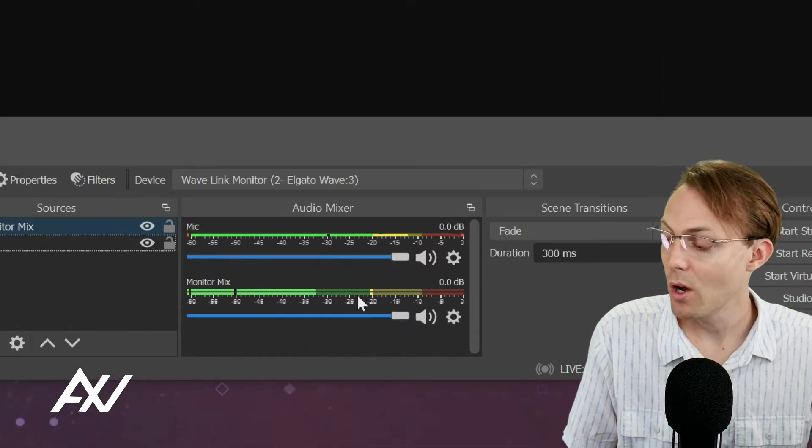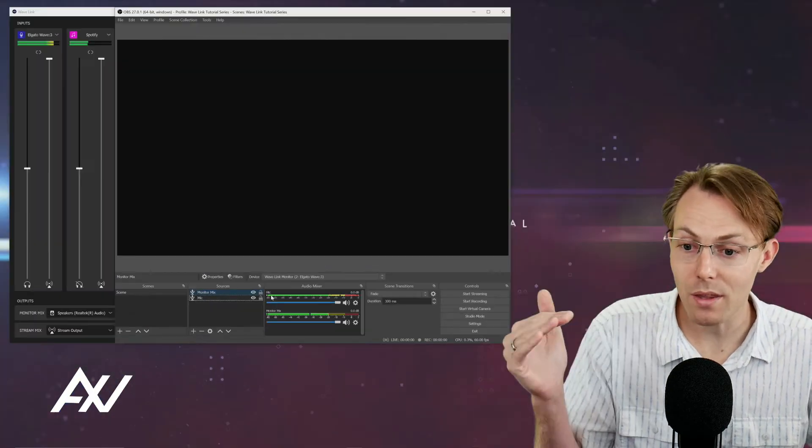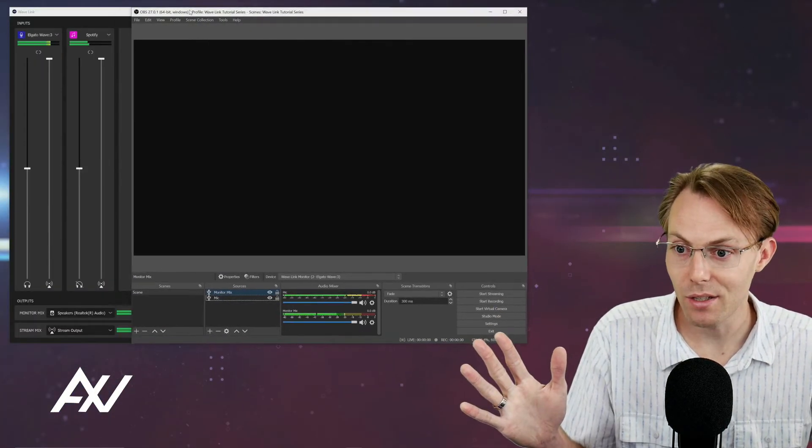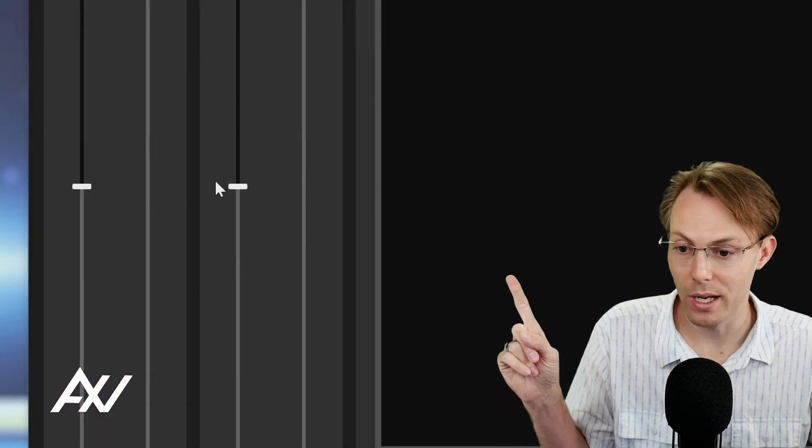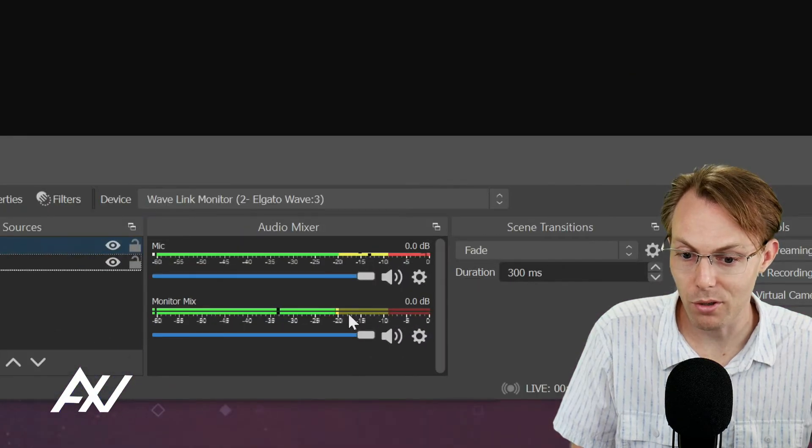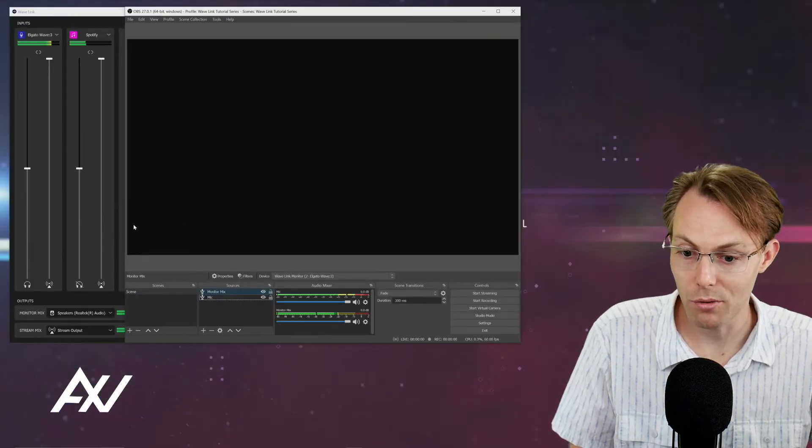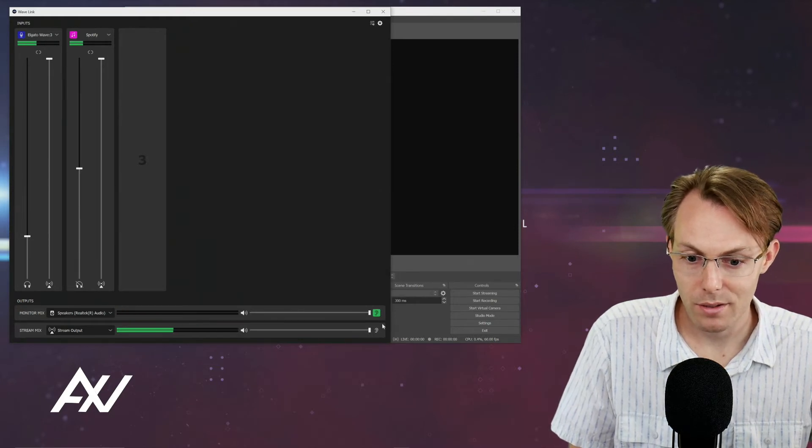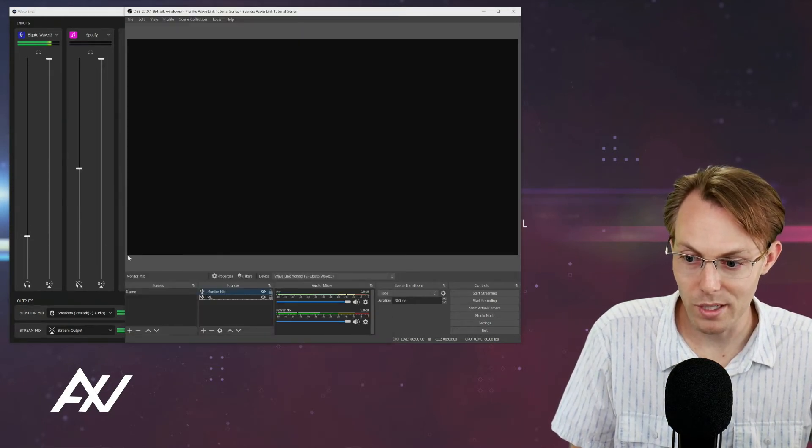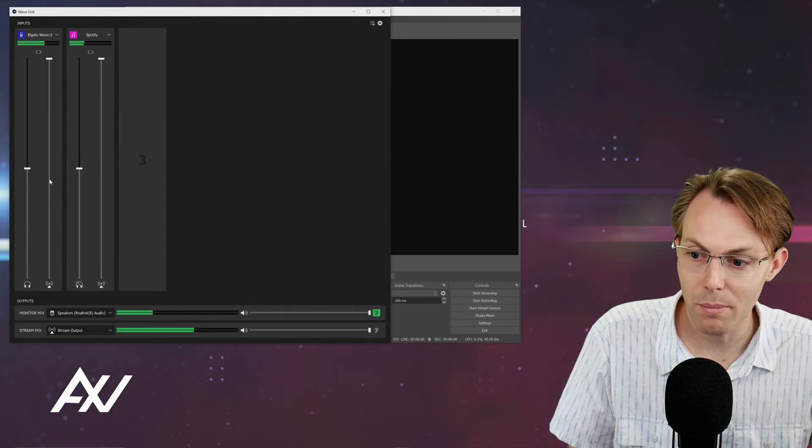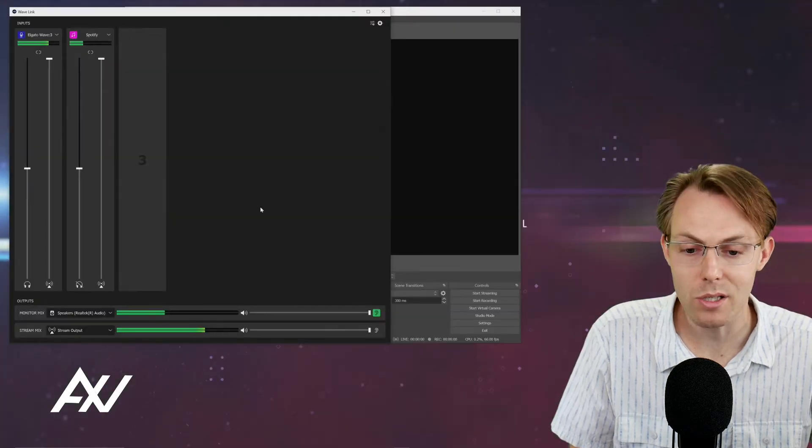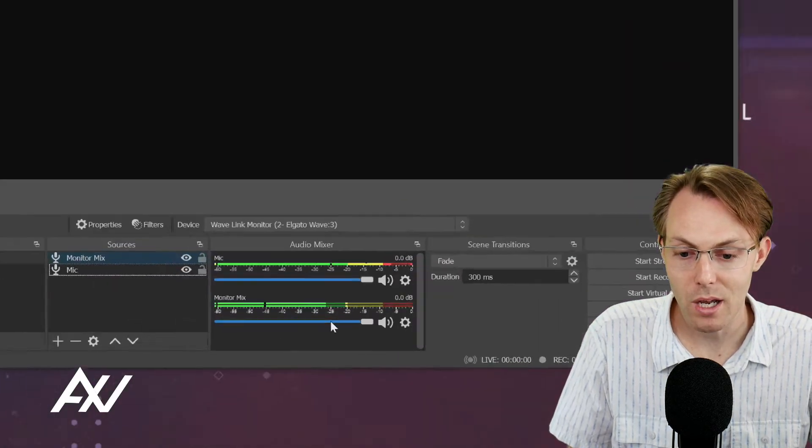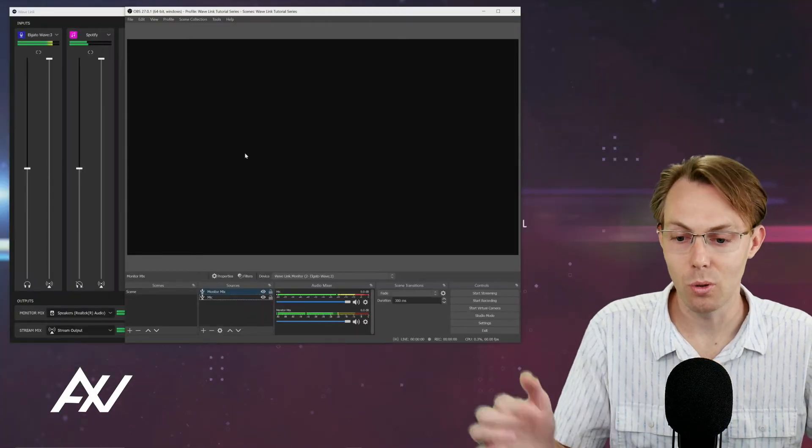Only the items that are a part of the monitor mix and the way that they are mixed in the Wavelink software - that's how it's going to come into OBS. Notice how my volume levels are in the middle. If I brought this down, as you can see, my mic goes down and the volume levels go way down right here. All the mixing that you're doing here in Wavelink in your monitor mix will directly impact the way the monitor mix shows up in OBS.